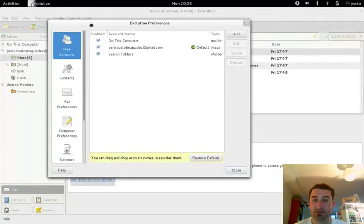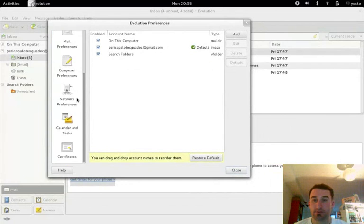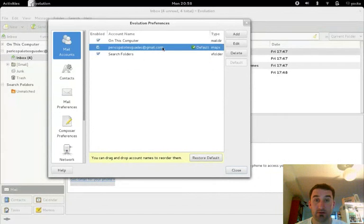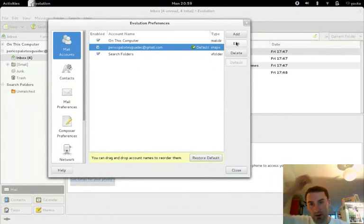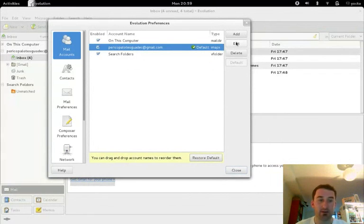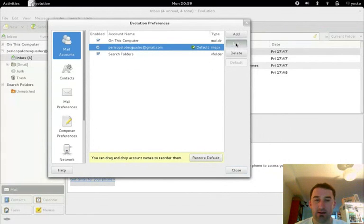Yeah, mail accounts. So it's one of these here, I never remember exactly which one it is. If I highlight my Perico Palatev Guadec email address, click edit.